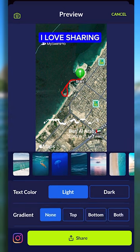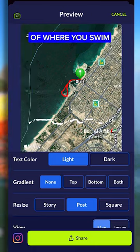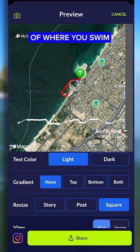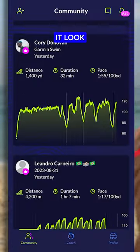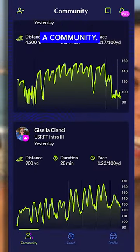I love sharing this map on social media because it gives people an idea of where you swam, and it makes it look and feel like you're a part of a community.